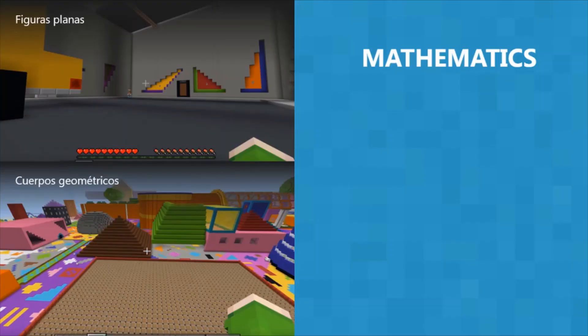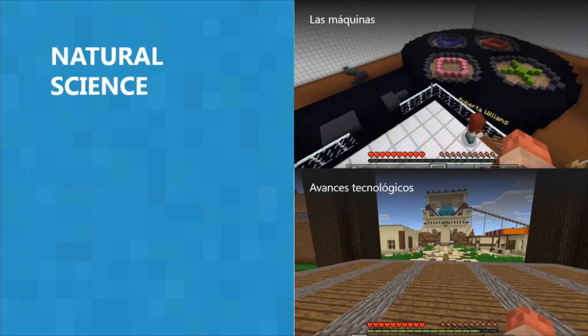In mathematics, you can ask your students to identify flat figures or build three-dimensional objects by identifying their area, perimeter, and others. In natural science, you can create a gamified world where the challenge is to fix machines to make them function in the world — for this, students must learn their characteristics. They then embark on a journey through the Museum of Simple and Complex Machines, where in each room they will learn something about each one.